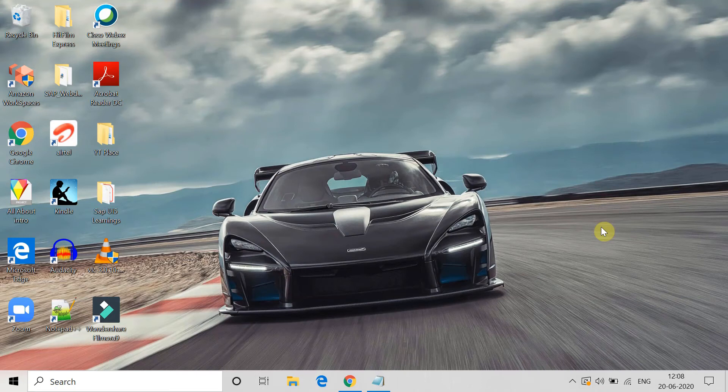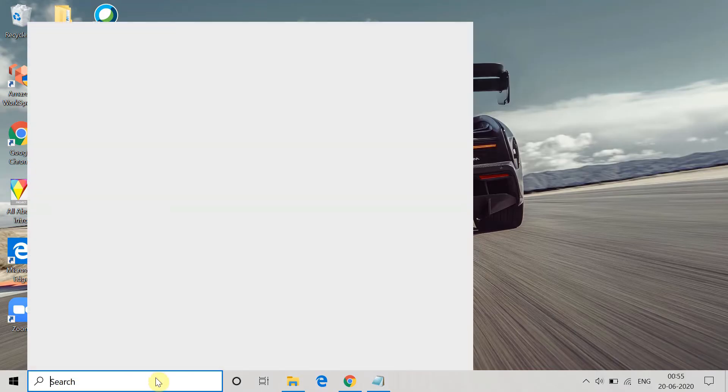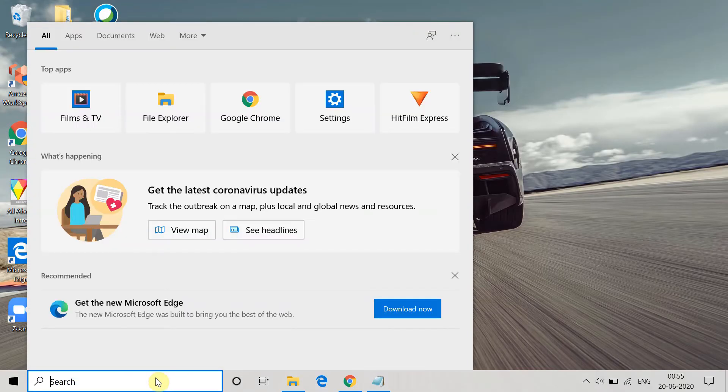Hi friends, this is Devanj and in this video I am going to tell you how you can fix the Windows Update error 0x80240023 for Windows 10. Please watch this video completely and let's begin. The first method is to try to troubleshoot the Windows Update.